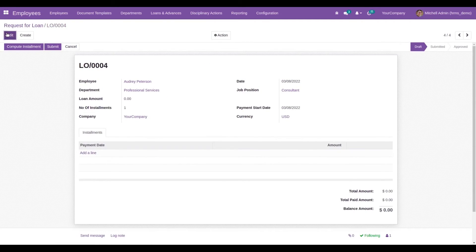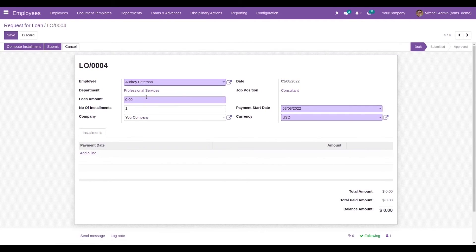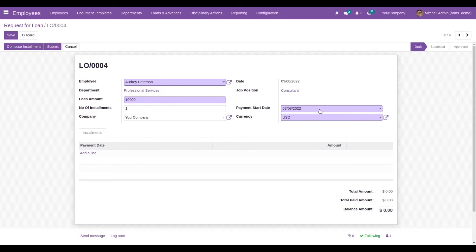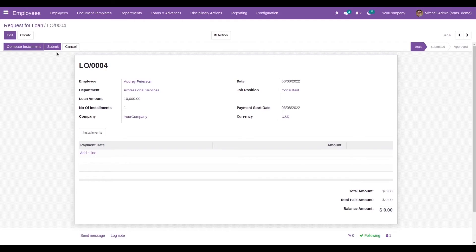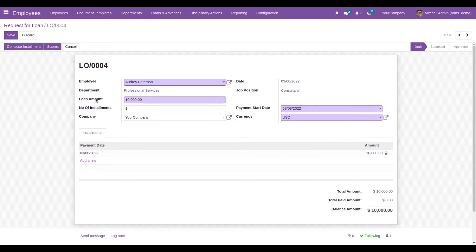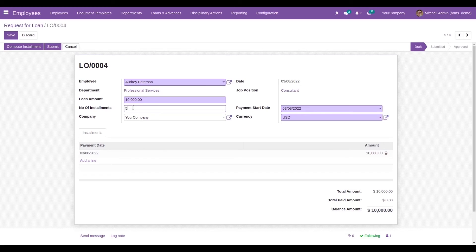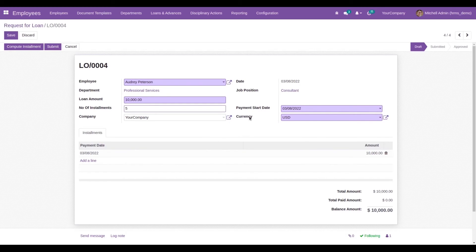Now let's add the loan amount. I'm adding a loan amount of 10,000, then the payment start date and currency. Let's save it and compute the installment. Here we can add the loan amount of 10,000 and the number of installments. I've added 5 installments as an example.